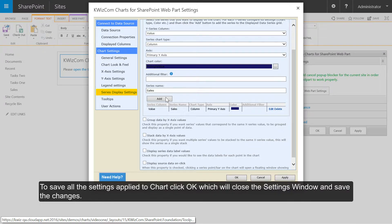To save all the settings applied to the chart, click OK which will close the settings window and save the changes.